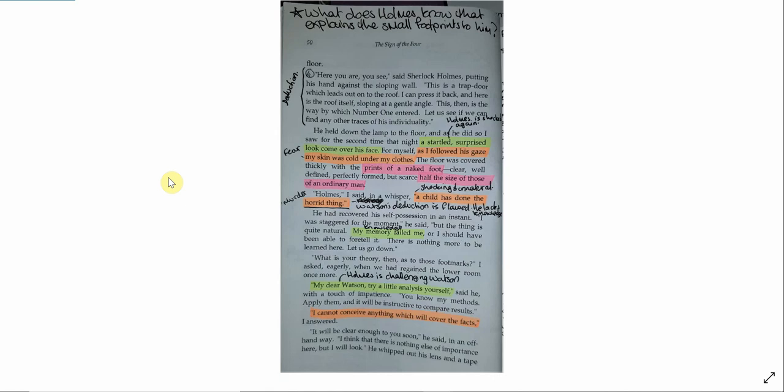Holmes, I said in a whisper, a child has done the horrid thing. He had recovered his self-possession in an instant. I was staggered for the moment, he said, but the thing is quite natural. My memory failed me, or I should have been able to foretell it. There is nothing more to be learned here. Let us go down. What is your theory, then, as to those footmarks? I asked eagerly, when we had regained the lower room once more. My dear Watson, try a little analysis yourself, said he with a touch of impatience. You know my methods, apply them, and it will be instructive to compare the results. I cannot conceive anything which will cover the facts, I answered.